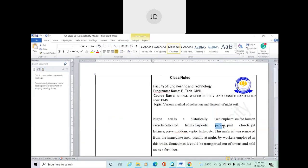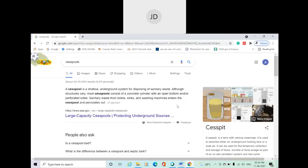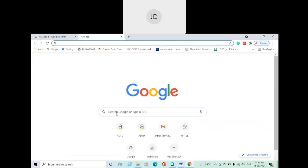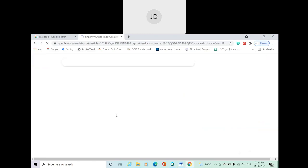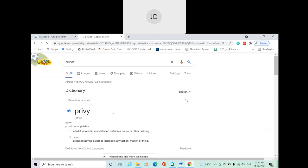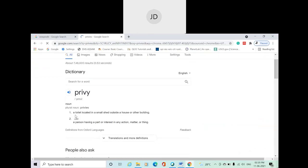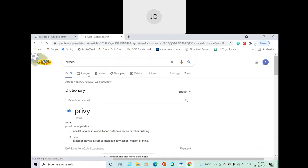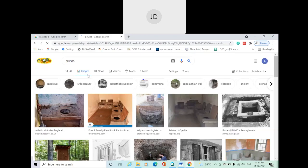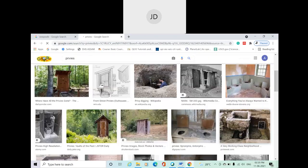Then let's see what is a privy. A privy is actually what in local terms we call a toilet. The technical term is privy. A privy is located in a small shed behind the house or other building. These are actually your privies.